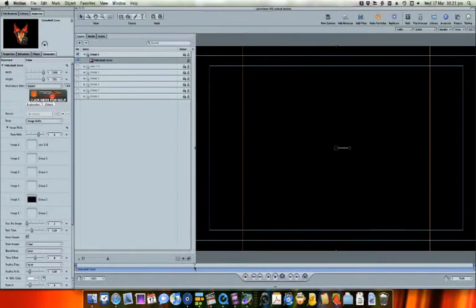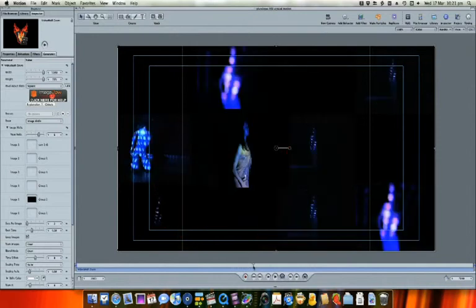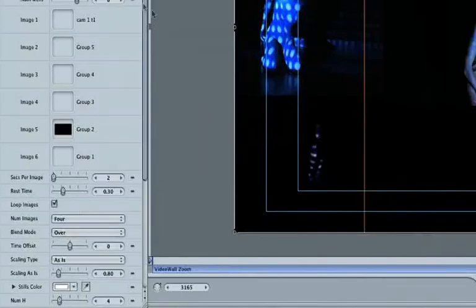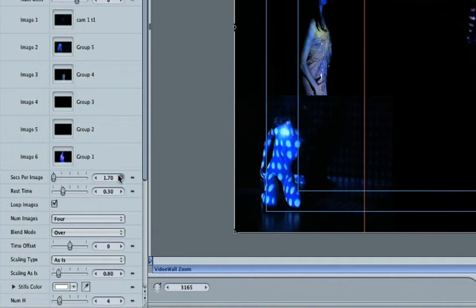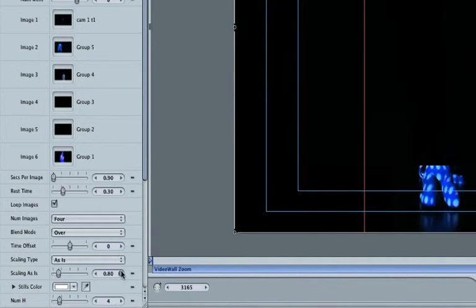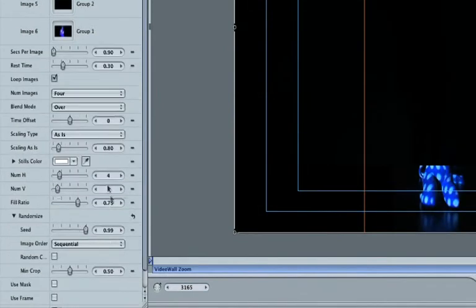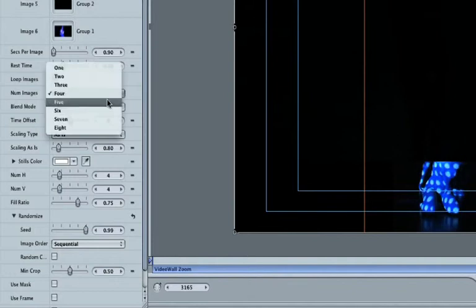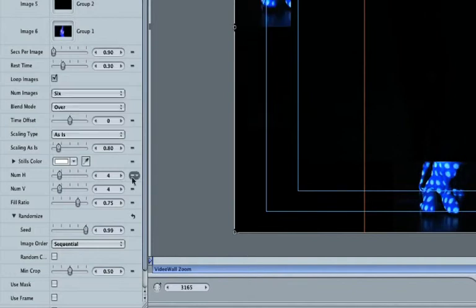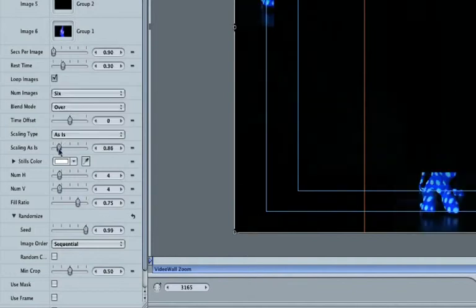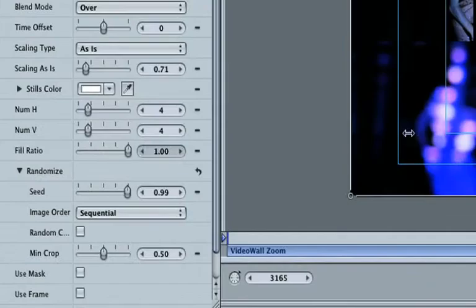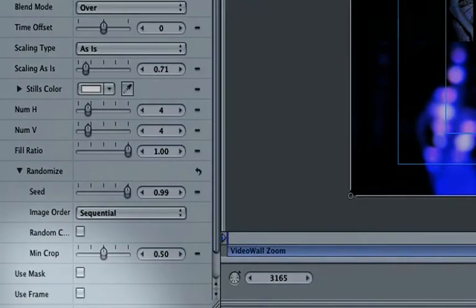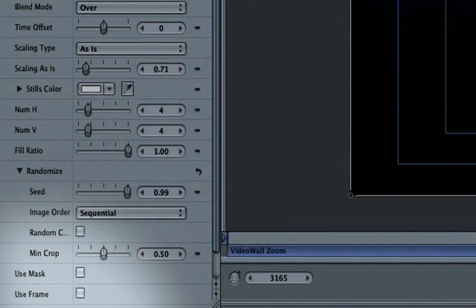You can now scrub through the timeline and tweak the settings to suit. For this clip, I'm going to decrease the time that each image is shown for, and make sure I have the same number of clips horizontally and vertically. There are many options here, allowing you to increase the scaling, control how many blank areas there are in the video wall, and to use a mask or a frame around each clip.